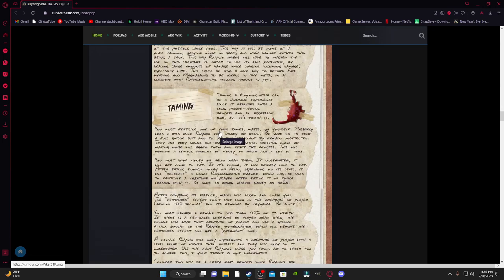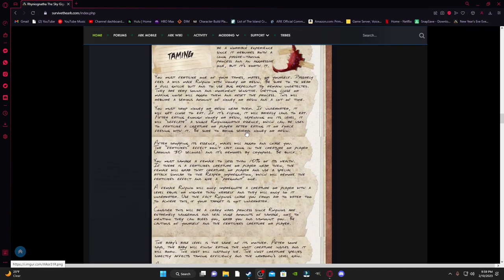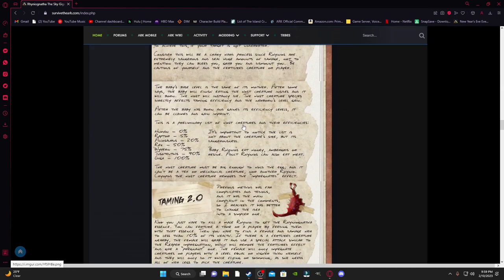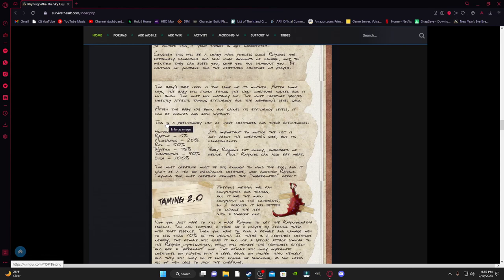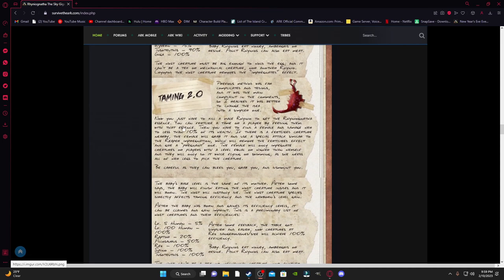So one of the ways that you can tame this is, basically, it's like the reaper. So you have to get injected. And he even gave us a nice list of the percentages of what you will have on your creatures.